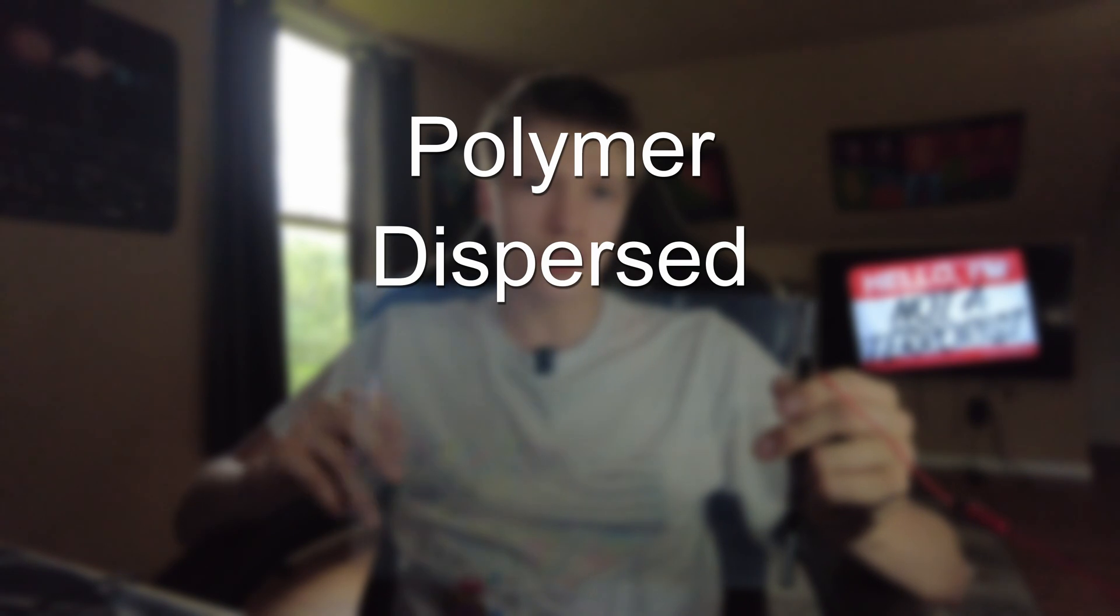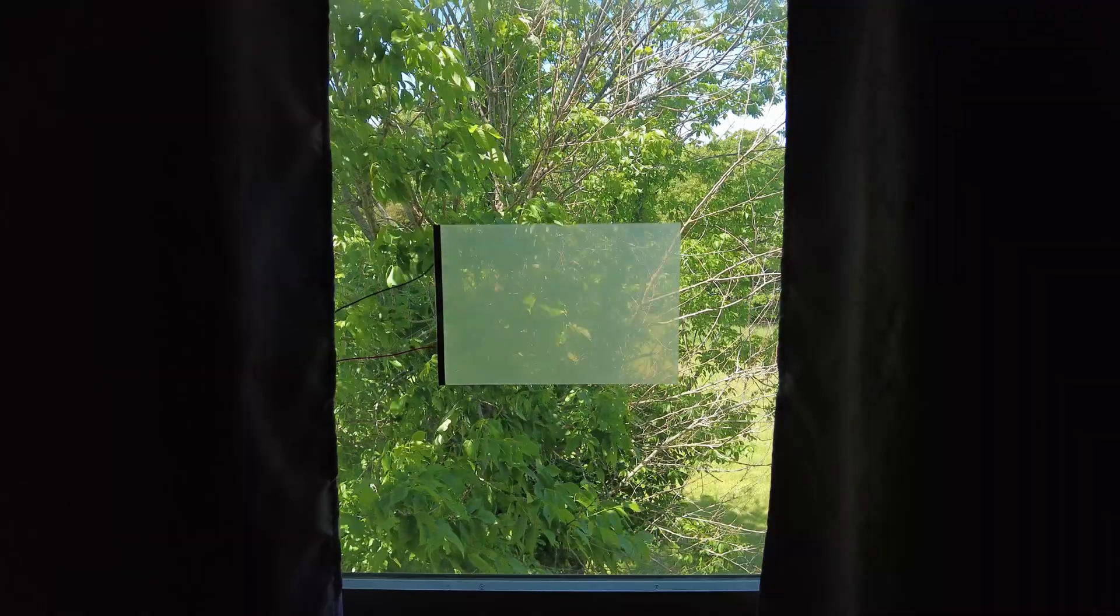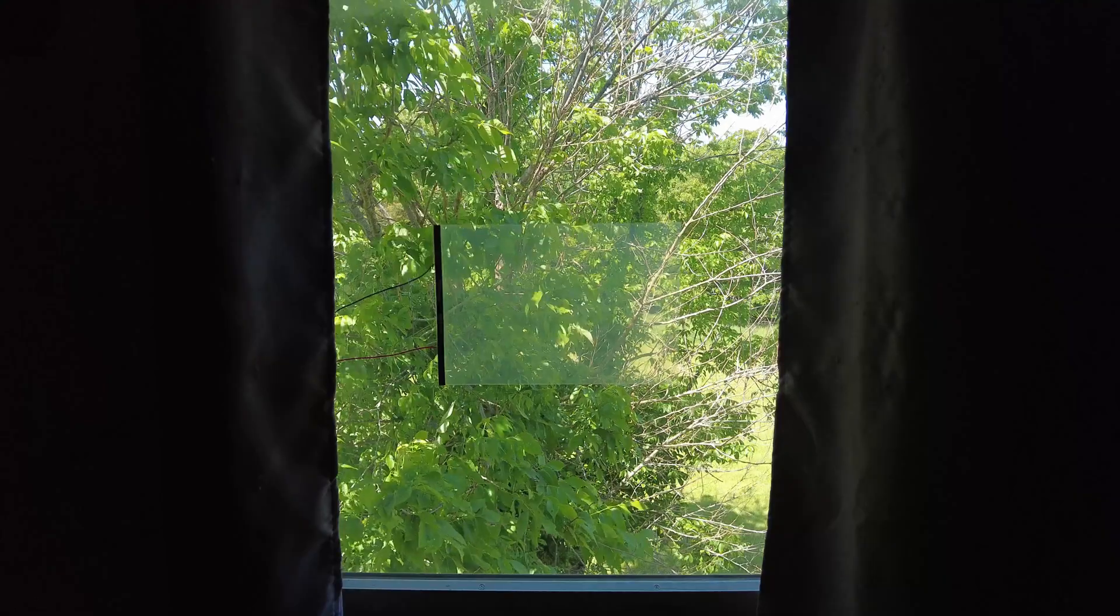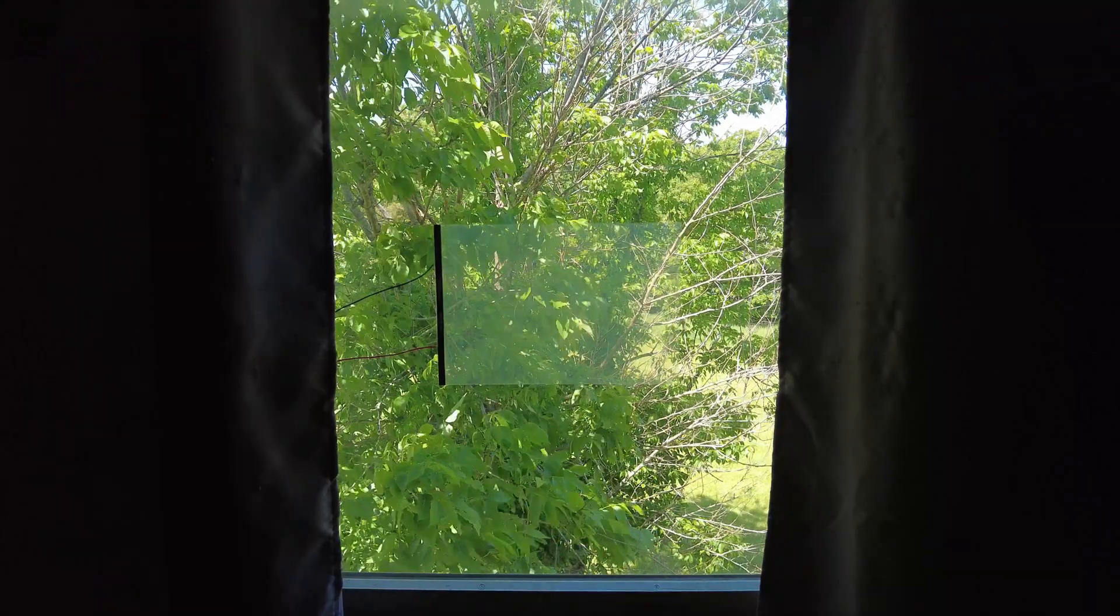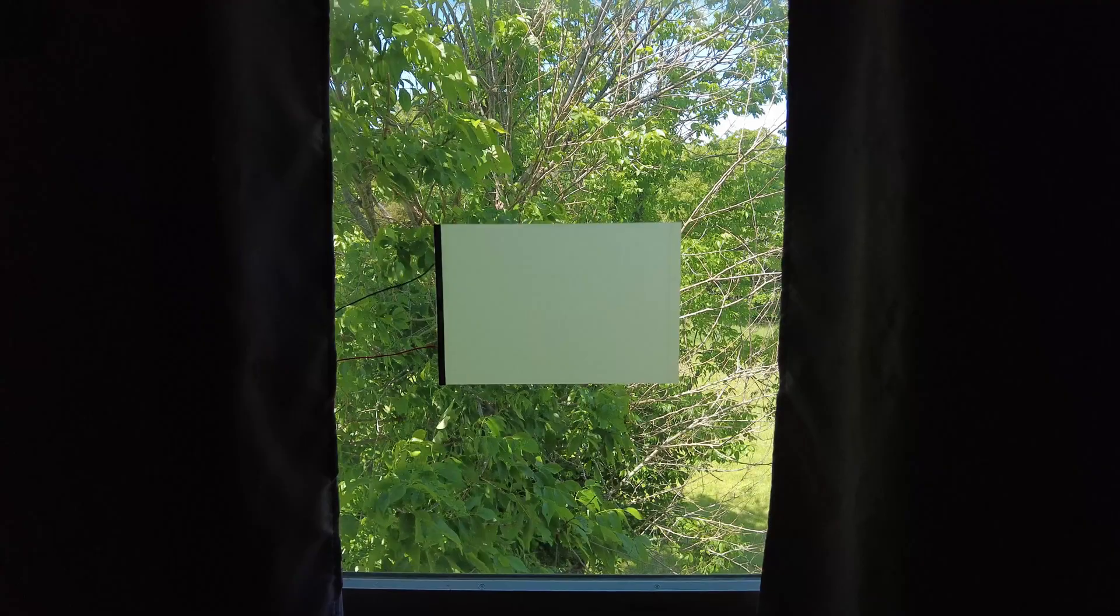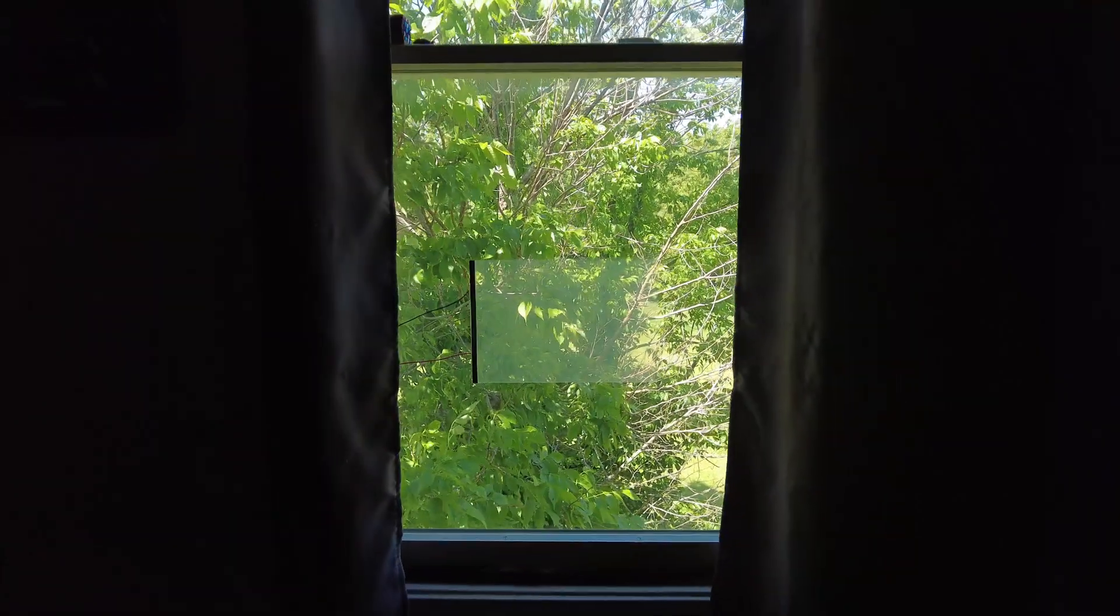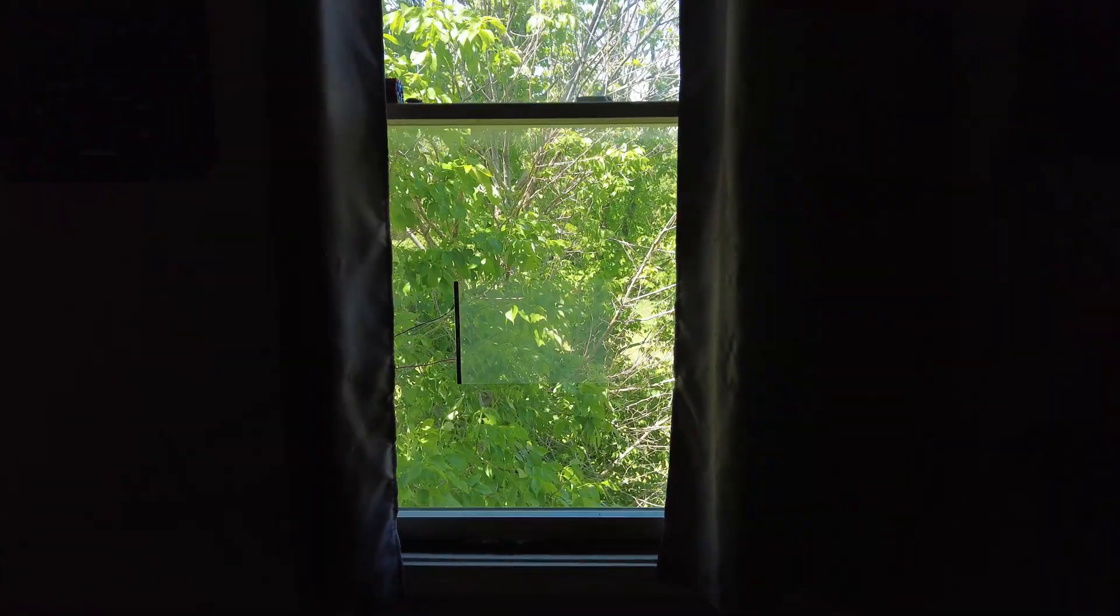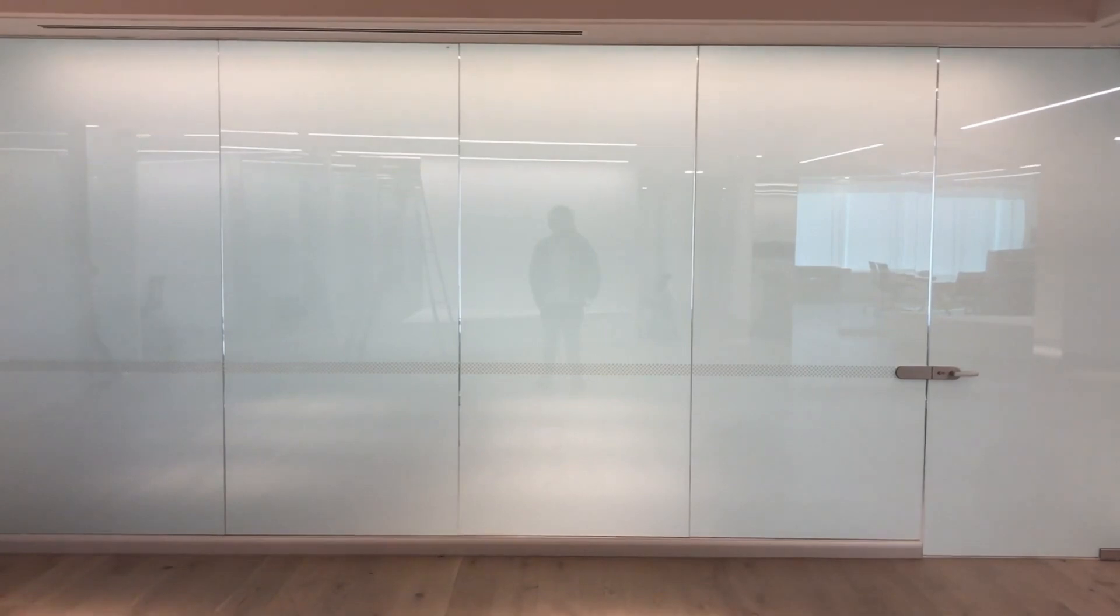Besides, this PDLC film, better known as polymer dispersed liquid crystal, has some good uses beyond just crime. It's commonly used in windows for privacy, and with the added benefit of blocking UV light, it could save you some costs on air conditioning. That is, if you first spend thousands on installing this stuff on all your windows.